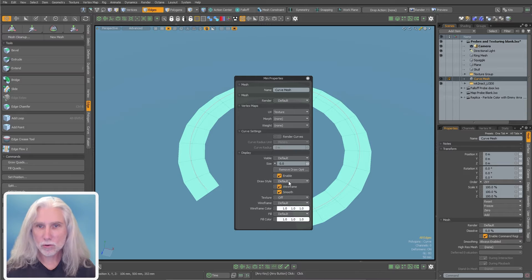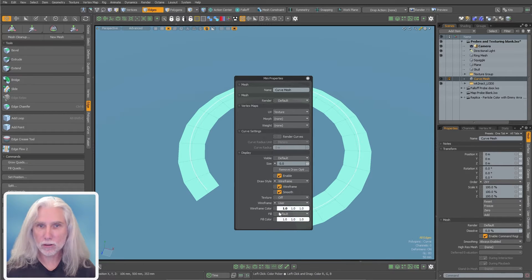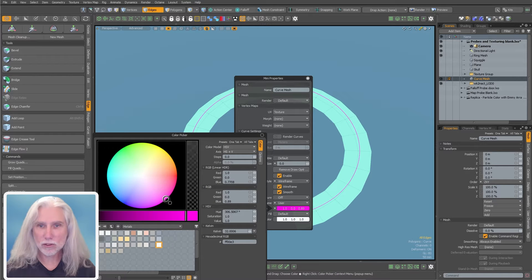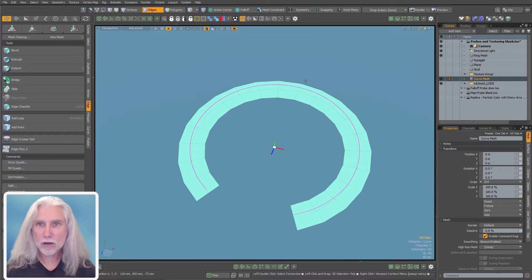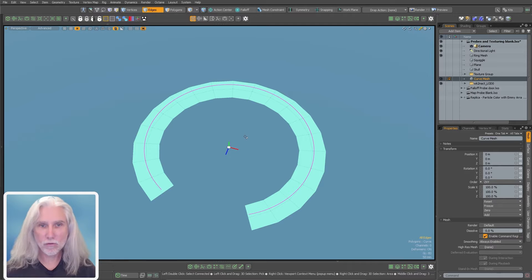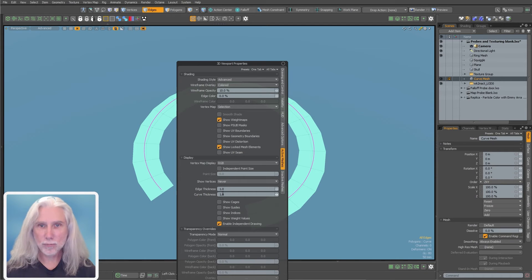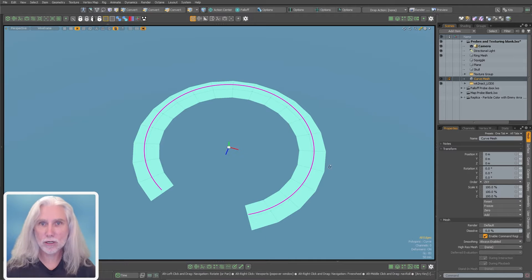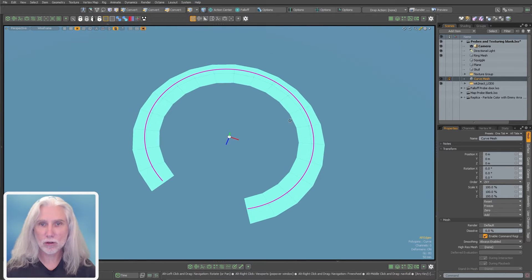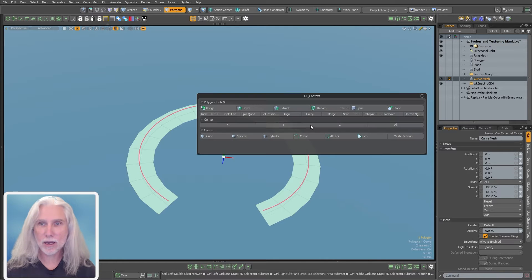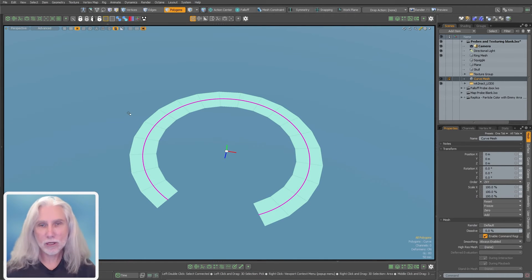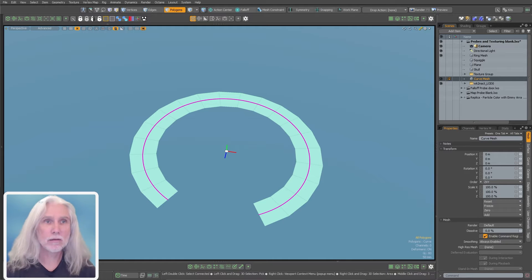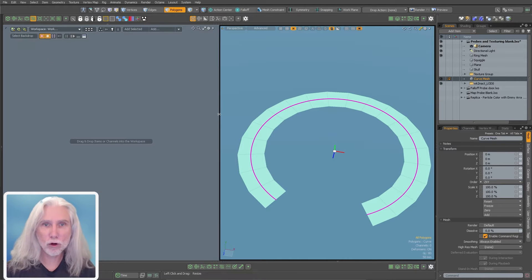I can make a curve out of a set of edges just by going over here to the edge tab and click edges to curves. We'll create a new mesh, a spline curve. So now I've got a new spline curve right here. I'm actually going to make this just a little bit thicker and darker so you can see in the advanced viewport.